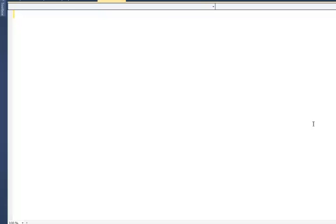Unlike delegates, events are not a new type. By type, I mean we have classes in C#, we have structs, we have enums. So events are not a new type — they're just a restriction placed on a delegate reference.